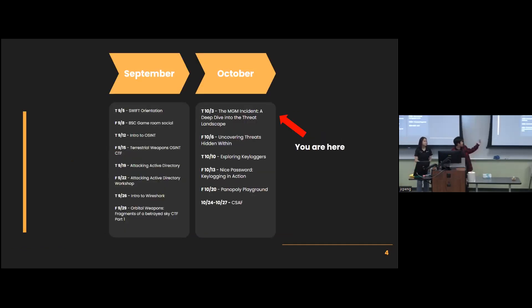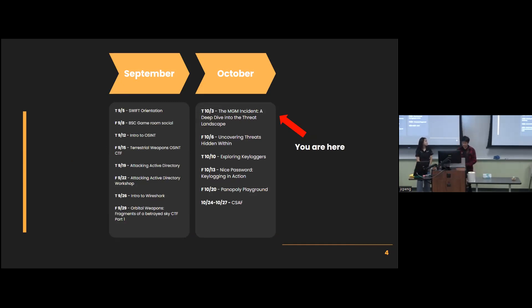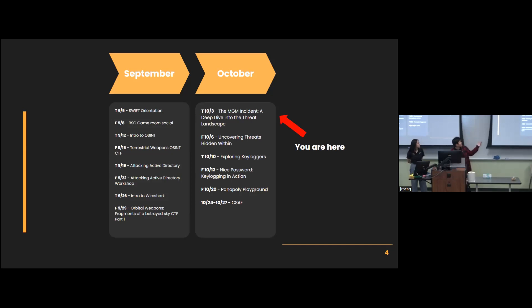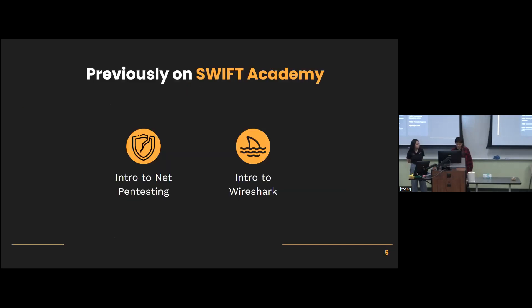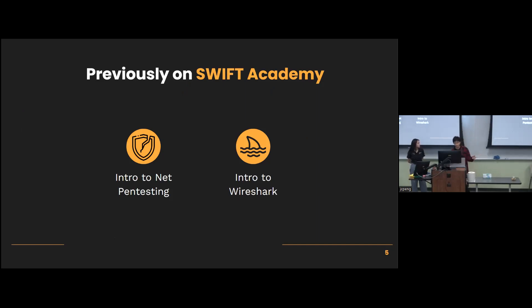So this is where we're at. We're going to go over the MGM recent incident. And I brought my mentor here today to talk about that from Sony. And then on Friday, we'll have a lab. If you weren't here previously, our previous two weeks have been intro to pen testing and intro to Wireshark. The CTF for Wireshark is still open until this Friday. So make sure you guys participate.